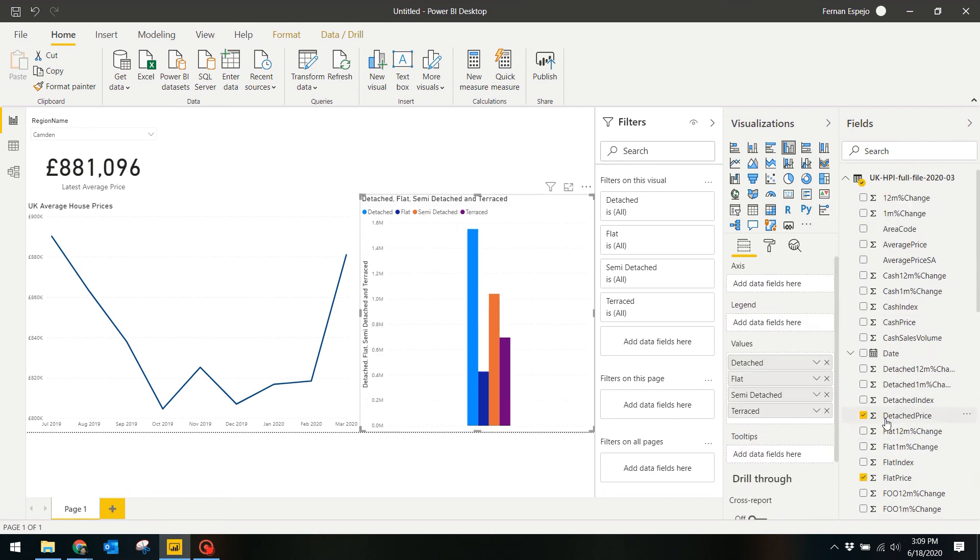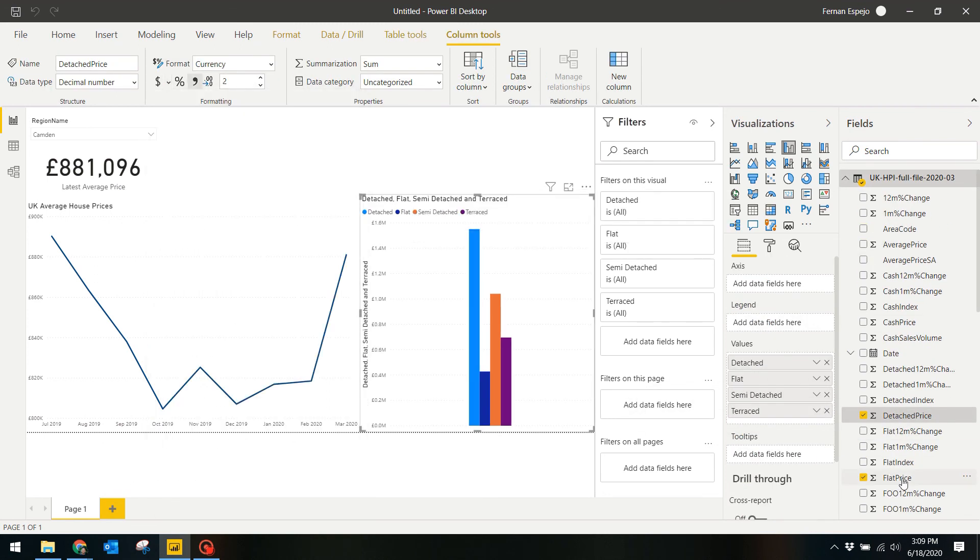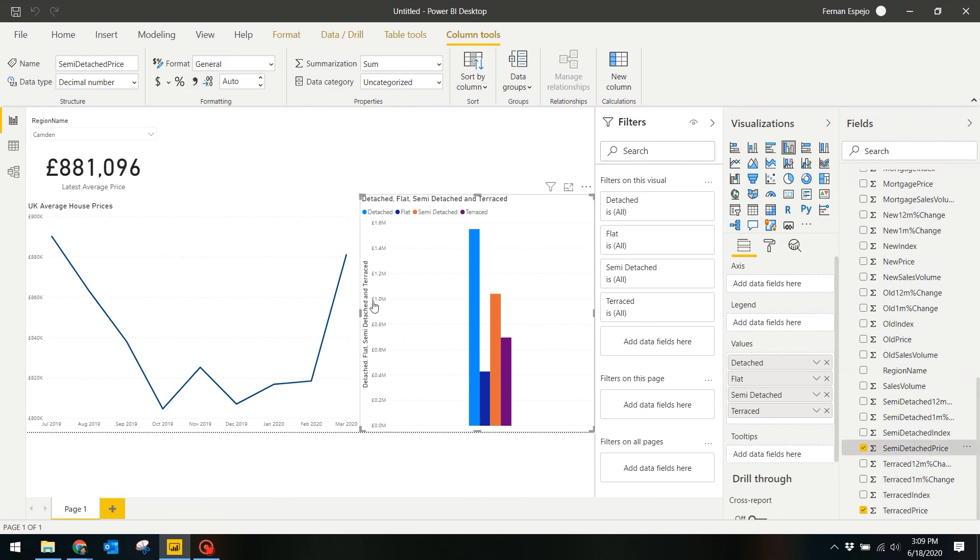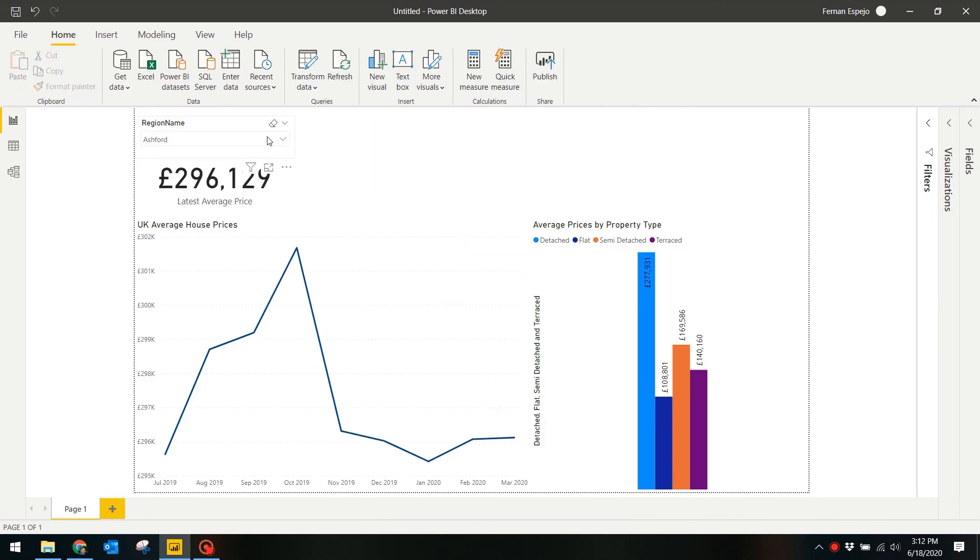Let's also change the data labels to show the full number but hide the decimals and change all the data types to currency instead. And that's it.